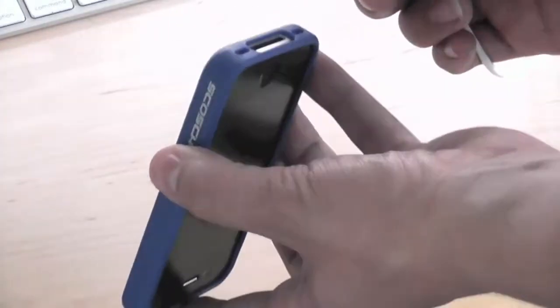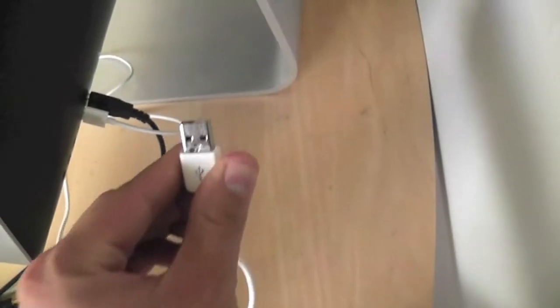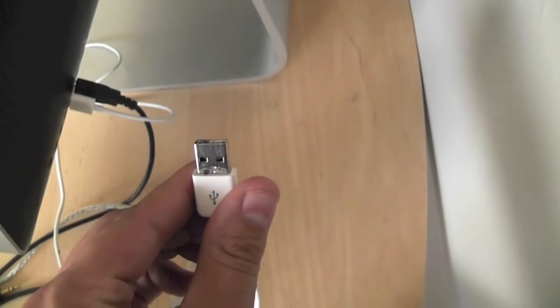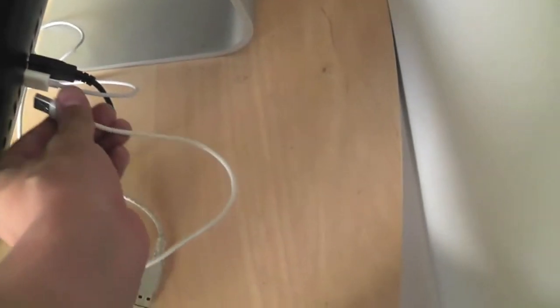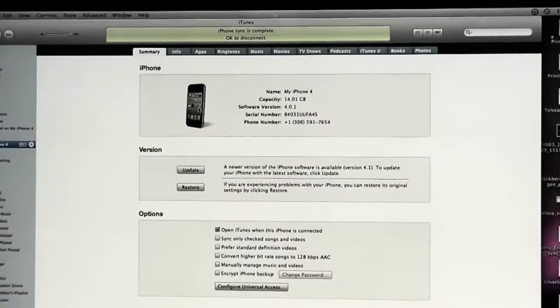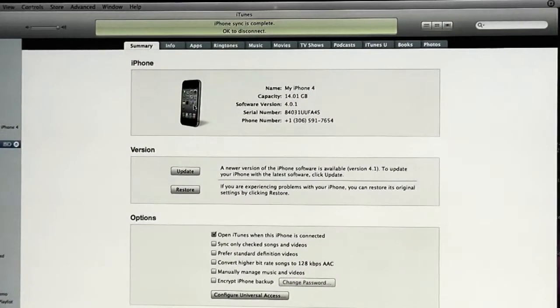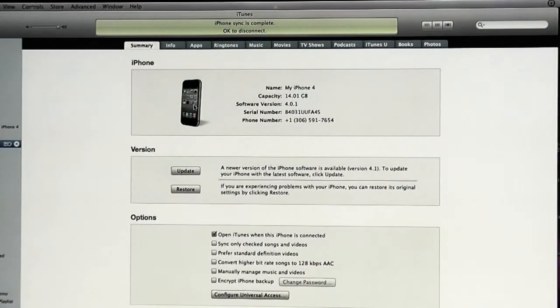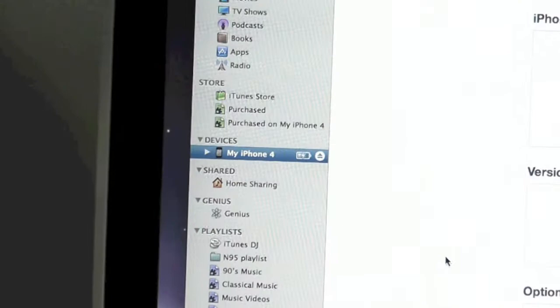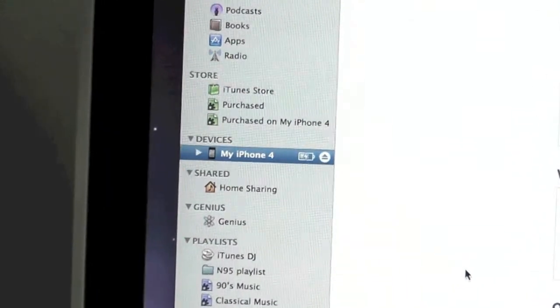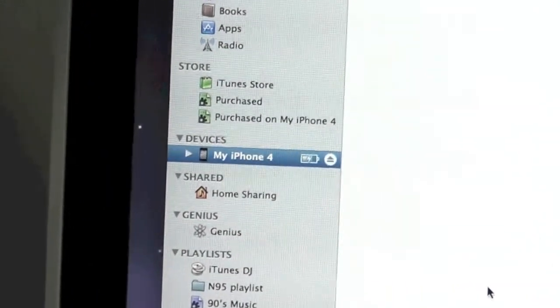Once iTunes is installed, connect your phone to the computer using the USB cable provided. iTunes will recognize hardware has been connected, and you'll be able to select your phone as an option on the left.